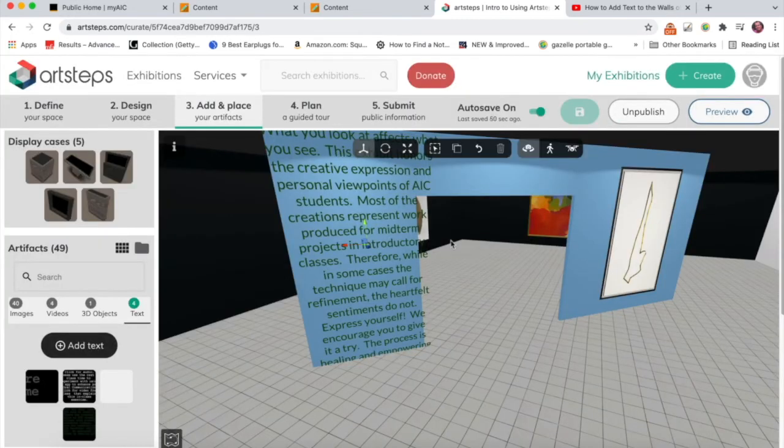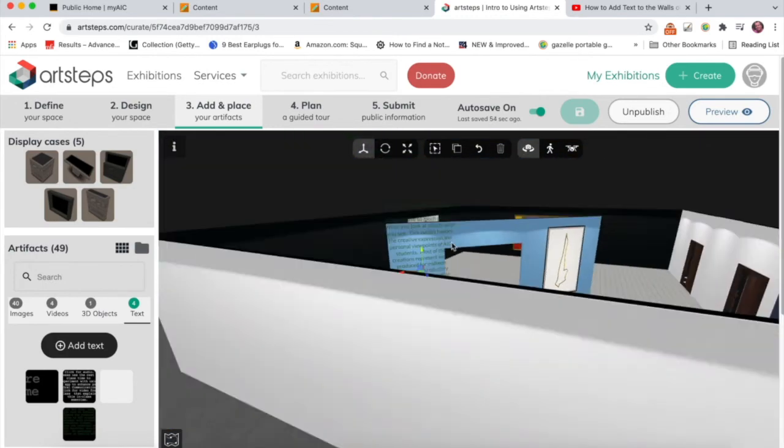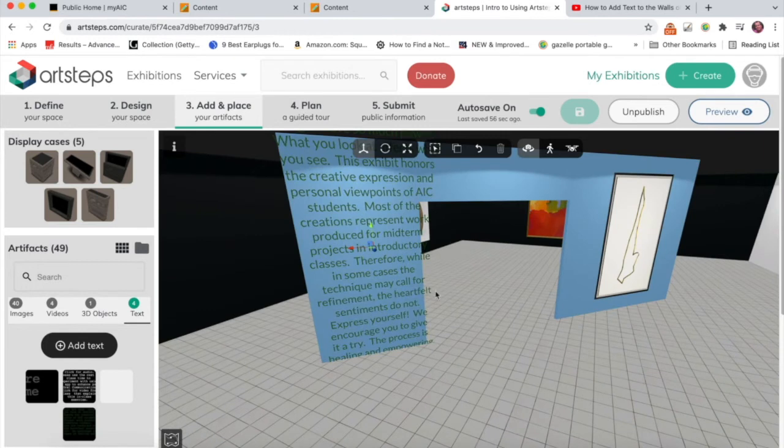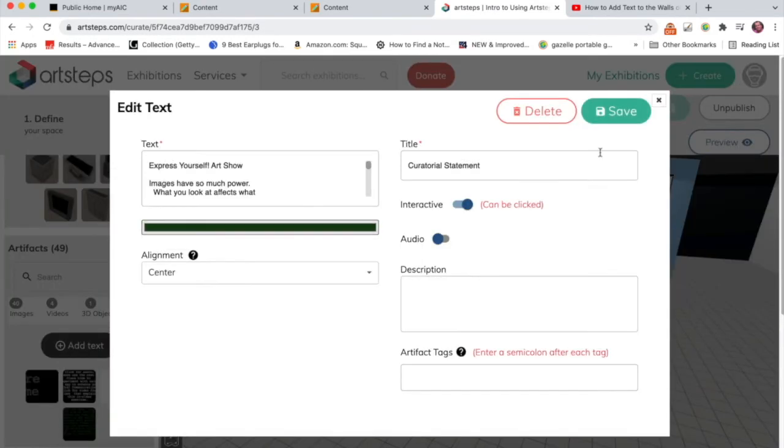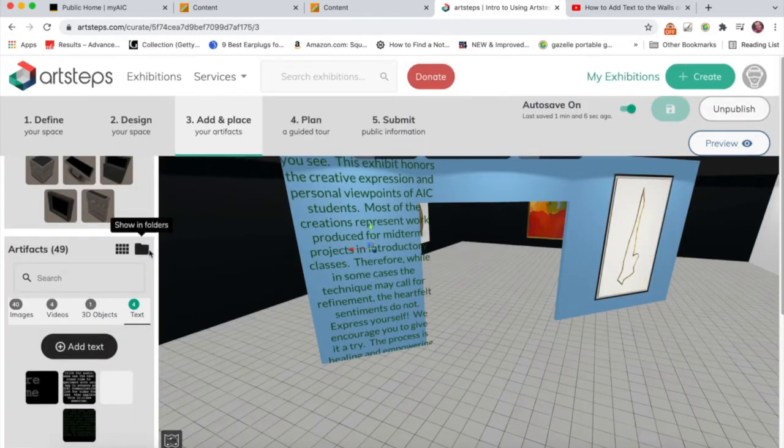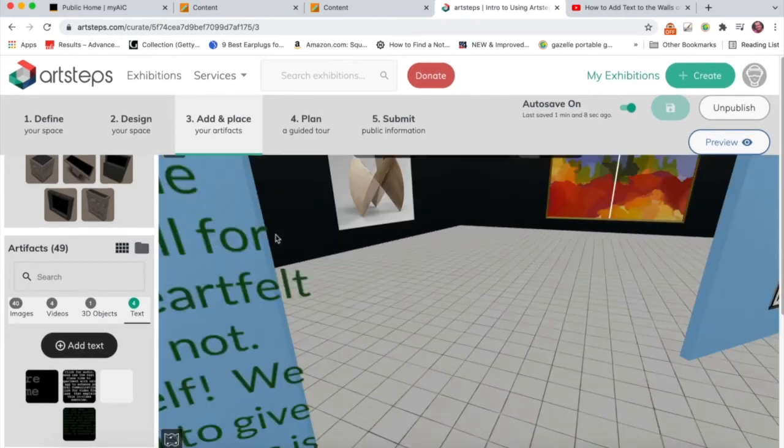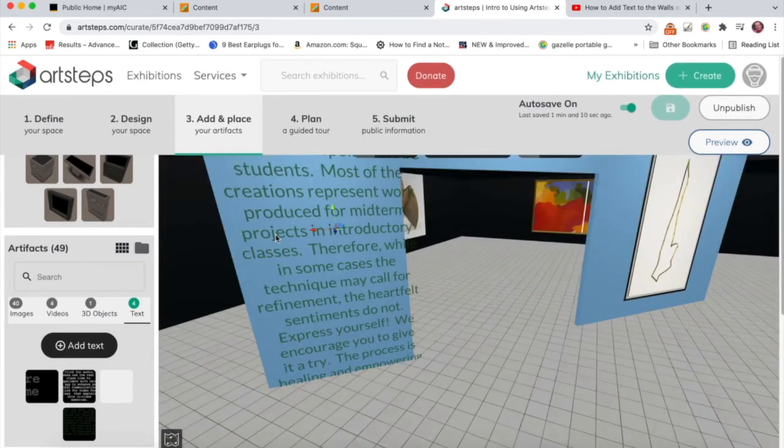So we can see here that my text has come in. But it's fitting better. But what I need to do is, in the same way with the image, I can make it smaller.